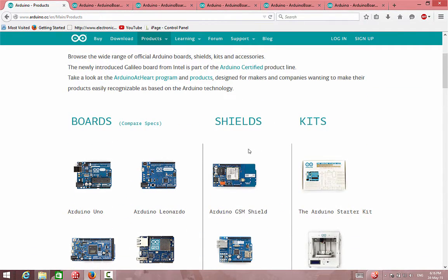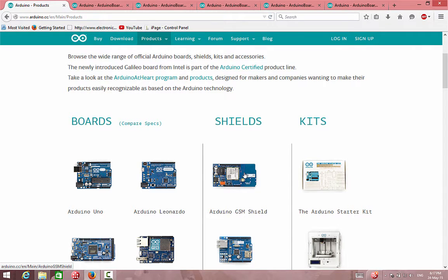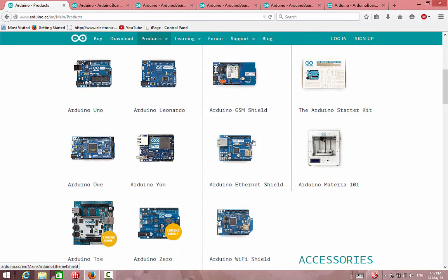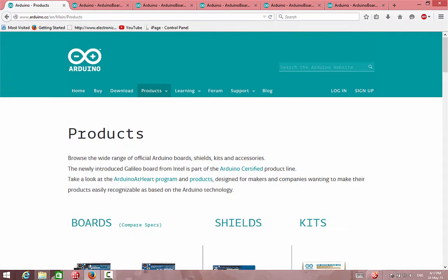We can also see the shields. A shield is a board that is connected on top of another board — meaning I put this board on, for example, this board or that board, and can operate it from another board.